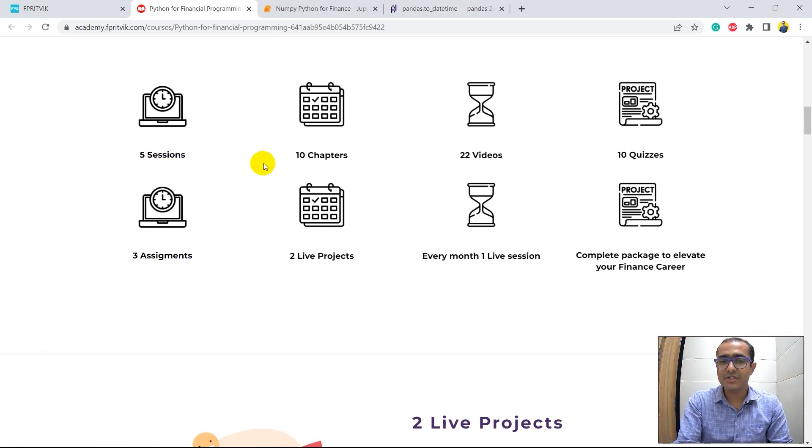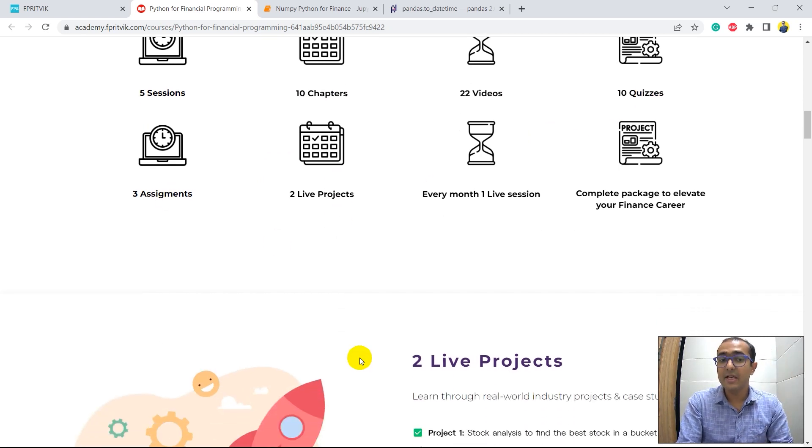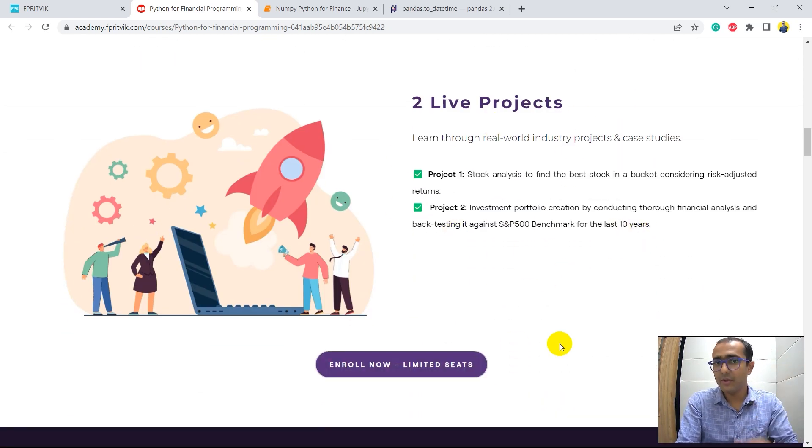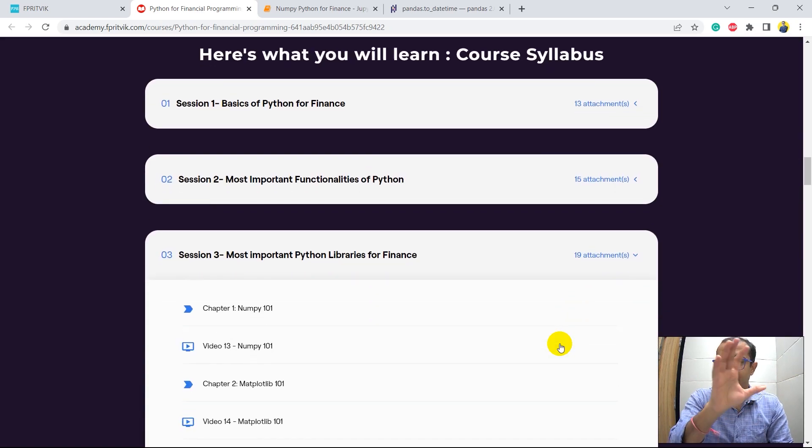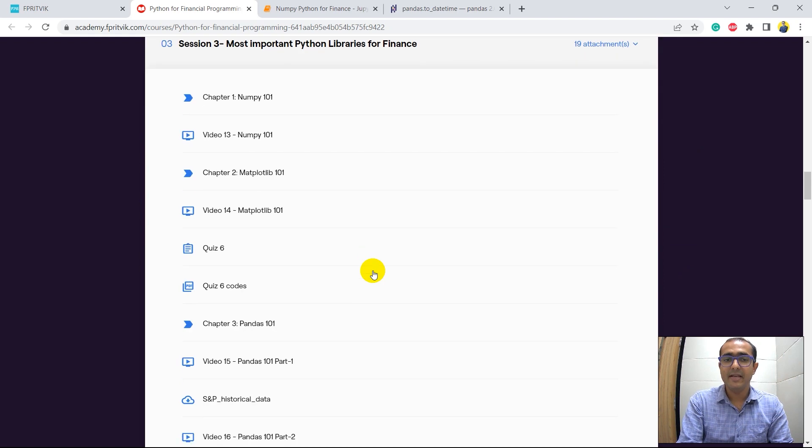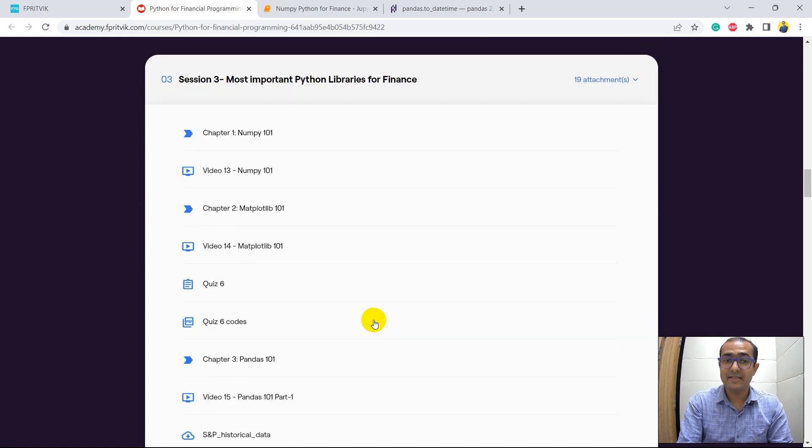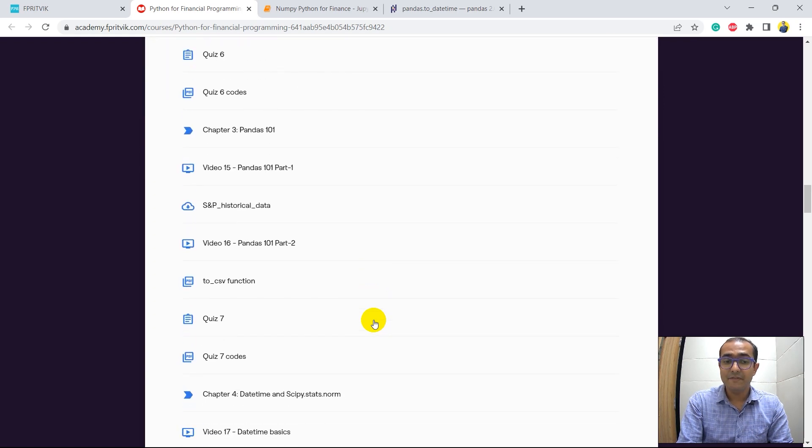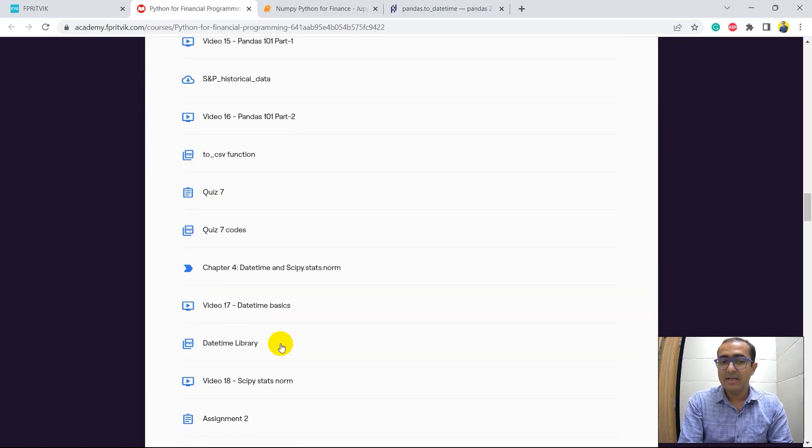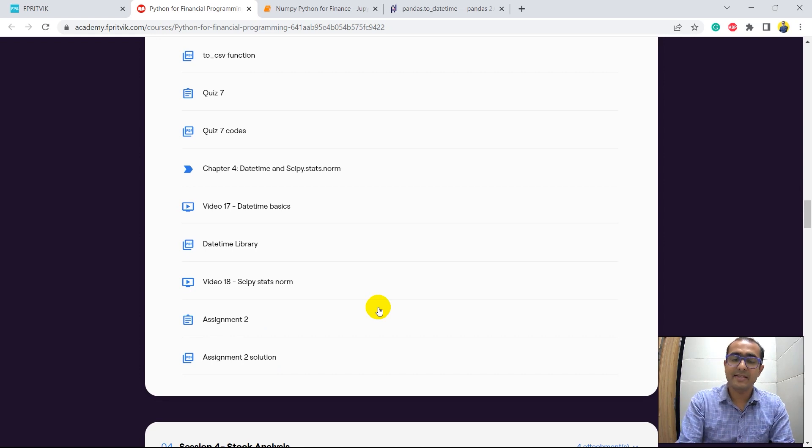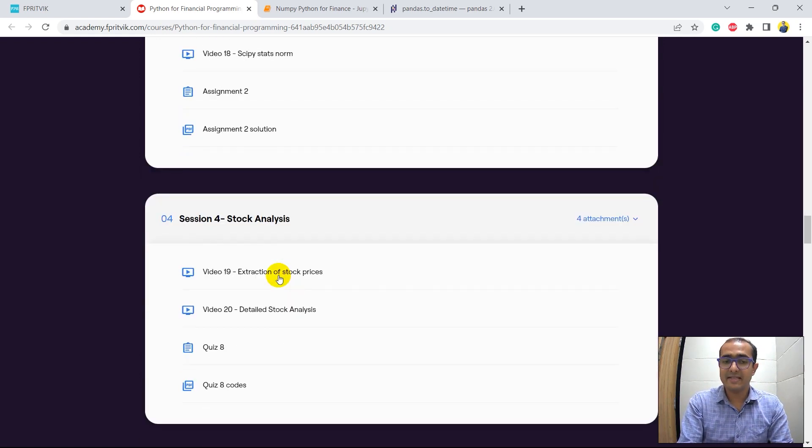You can see there are five sessions, 10 chapters, 22 videos, 10 quizzes, three challenging assignments, two live projects, which is this one. You can pause the video and read about it. And these are the different sessions, the entire syllabus that is covered inside it. You can see I have talked about different important libraries as well inside this, which is in session three, which covers the datetime as well. And I have actually talked about much more things in that particular course with the proper study materials and assignments.